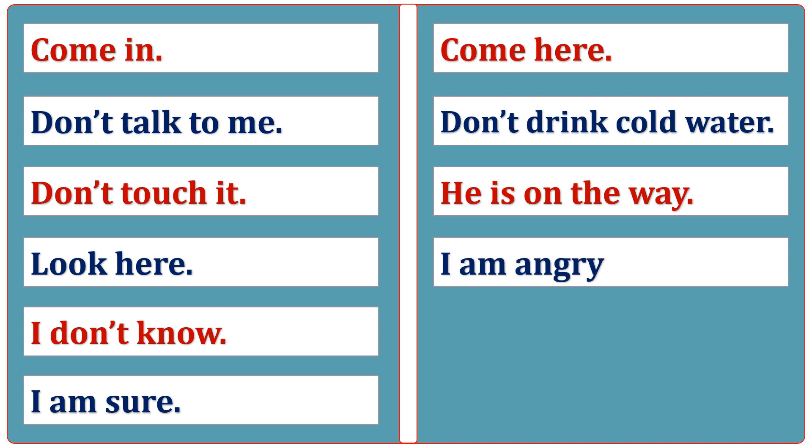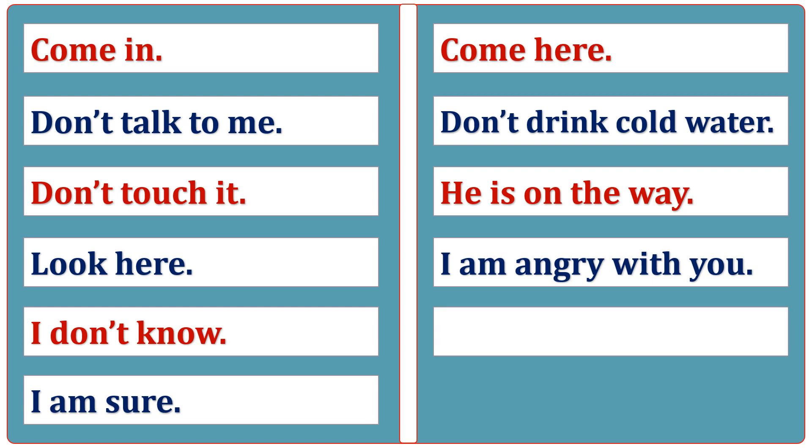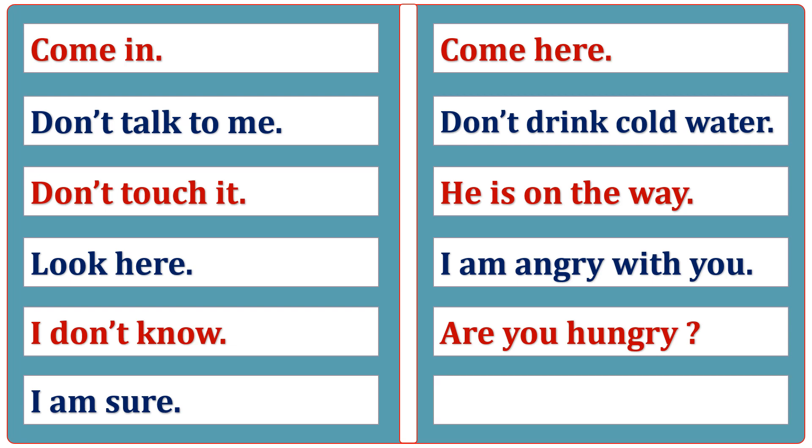I am angry with you. Are you hungry? Are you thirsty?